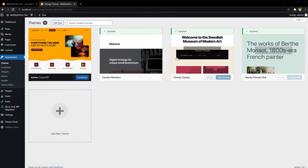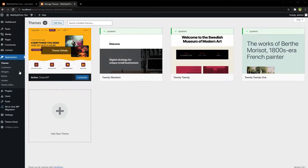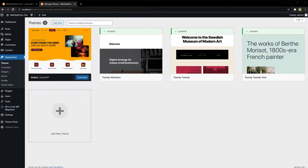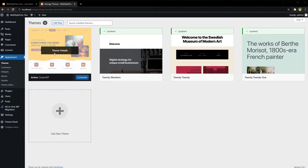Now these themes are updated. That was an easy and smooth process. But we have another theme that is currently active on our website — Ocean WP. Do not update the theme that is currently activated.